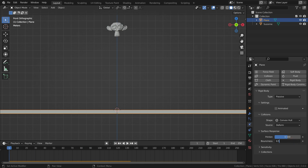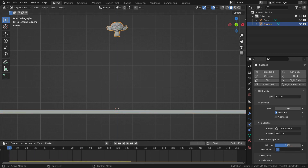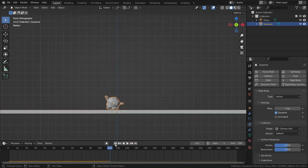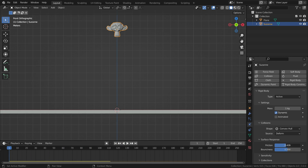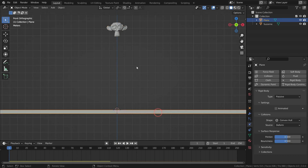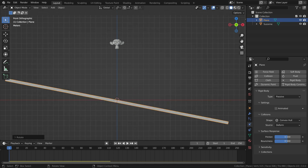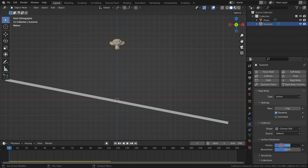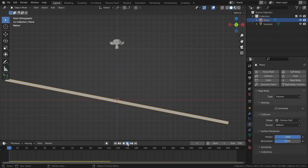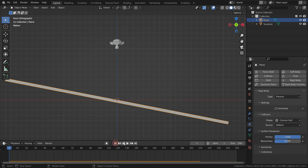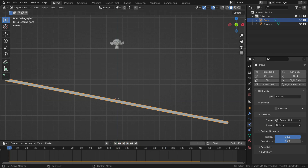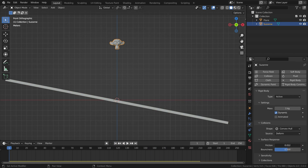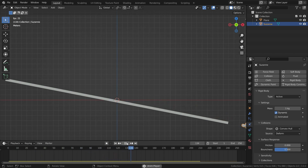Let's set the bounciness value to 0.5 for both the monkey head and the floor. The friction value is the resistance of an object to movement. Let's rotate the floor a little bit. Let's set the friction value to 1 for both the monkey head and the floor. When we play the simulation, the monkey head sticks to the floor and doesn't slide. Let's set the friction value to 0 for both objects — as you can see, the monkey head slides all the way down, just like an ice surface.